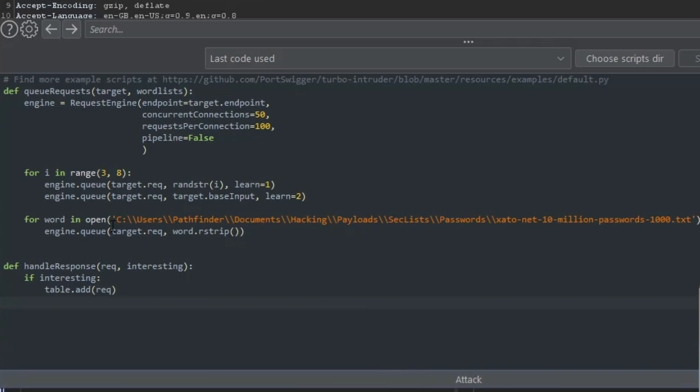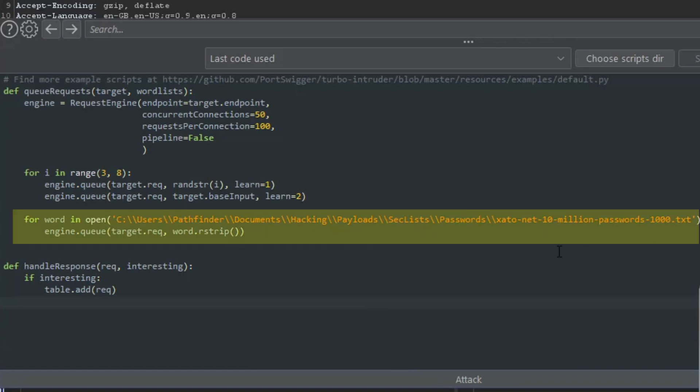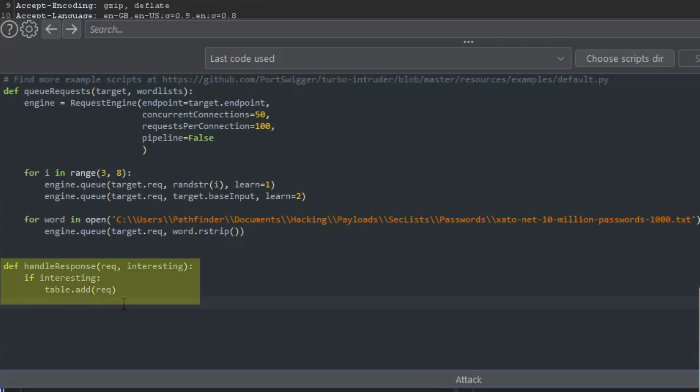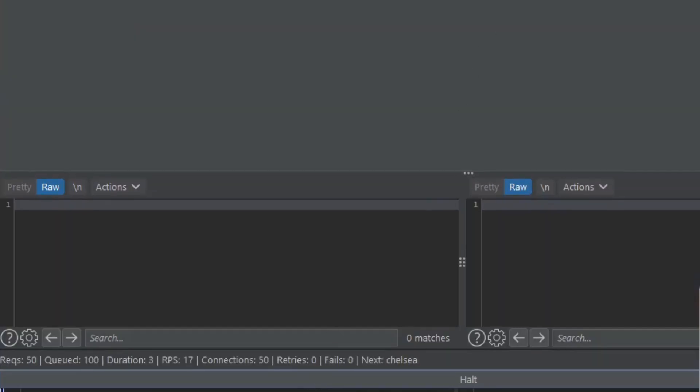I just quickly want to point out that I have inserted a wordlist over here - the Xato.net 10 million passwords top 1000 list coming out of the SecLists repository. I'm going to send a thousand words in the password field. I also want to point out we won't see a lot of results because you have to set the handle_response method down below to do what you want it to do. But for the sake of this video, I just want to show you this is super fast and I hit attack.